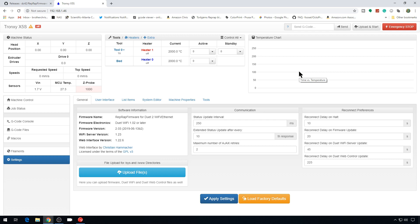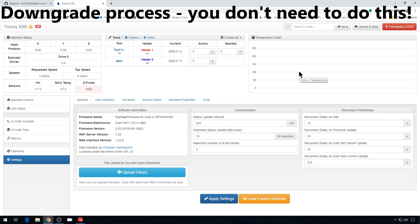It's also important to note if you're changing firmware, it might change how the printer does things, so you might have to go back and tweak your config files after the fact. For instance, something like motor direction - it might change how it's handling that. So just check it out after the firmware update. That firmware update is pretty easy. But what if you have a really old version of firmware, something like 1.18? Let's do a downgrade to 1.18 on this board so I can show you how you'd upgrade from a version like that to 2.03.